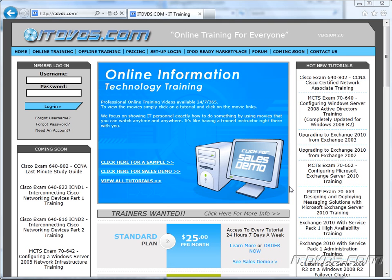Welcome to the ITDVDs.com YouTube channel. This is just a sample of the training available at ITDVDs.com. If you would like to see complete training, please go to ITDVDs.com. Now let's begin the sample.